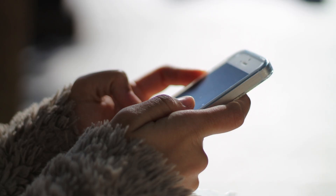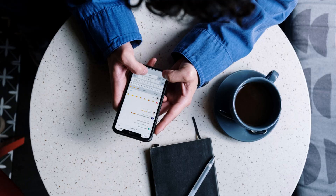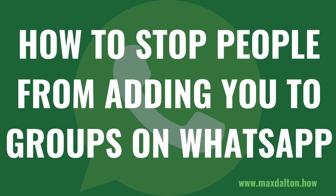Have you ever been added to a WhatsApp group that you had absolutely no interest in joining? Annoying, right? Today I'm here to put an end to that by showing you how to stop people from adding you to groups on WhatsApp without your permission. Now let's walk through the steps.